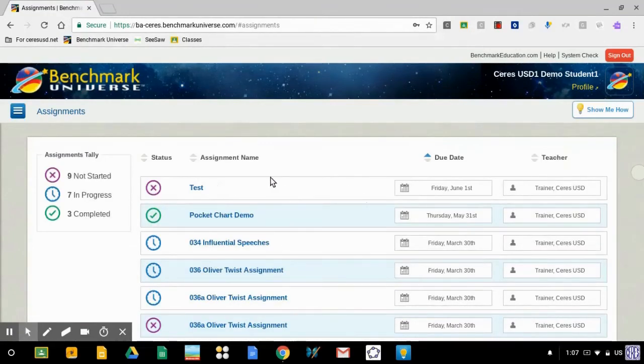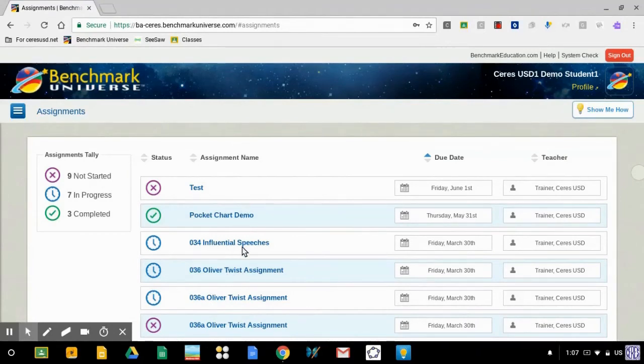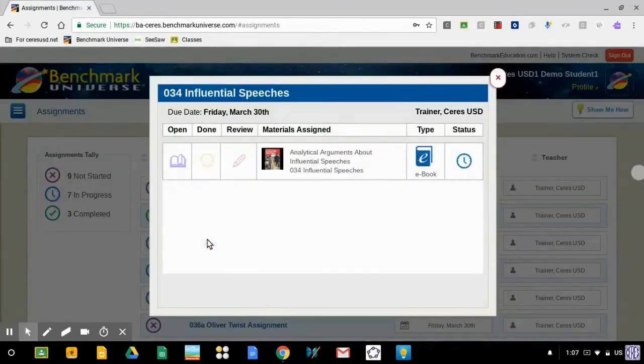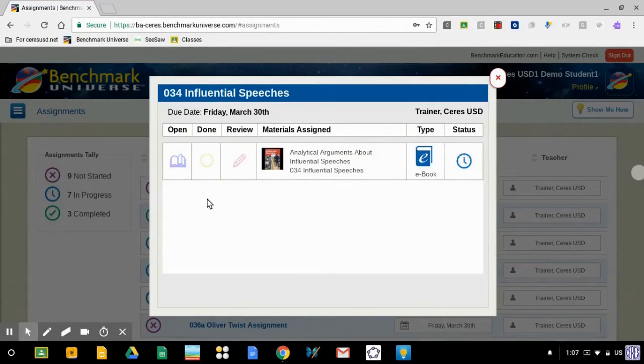And now you'll see a list of all the assignments that your teacher has given you. My teacher has given me a lot of assignments. This is the one that I need to open, influential speeches. So I'm going to click on it.